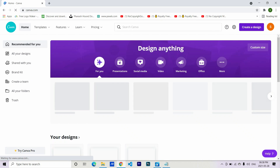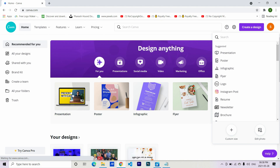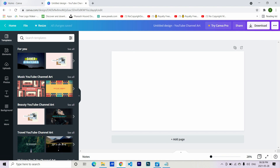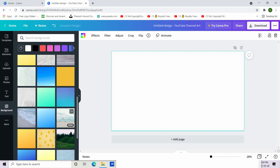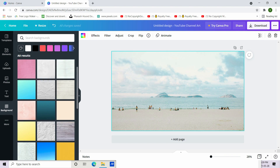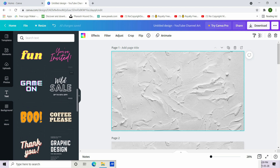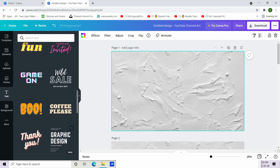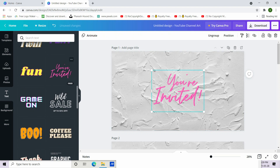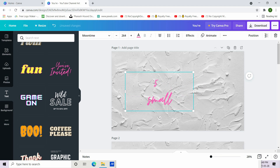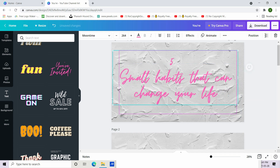After the script is ready, I use Canva to design the highlighted points. It's very simple — first you choose the background, then you search for the text design you want. Then all you have to do is type in the points.